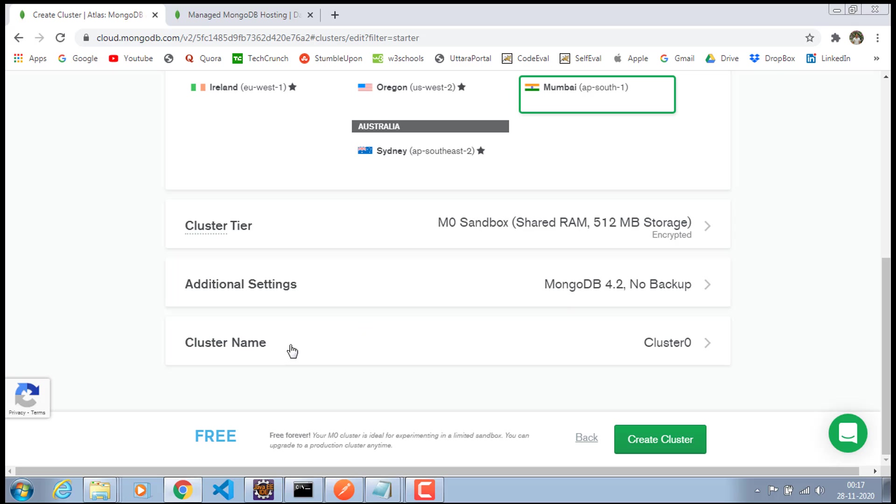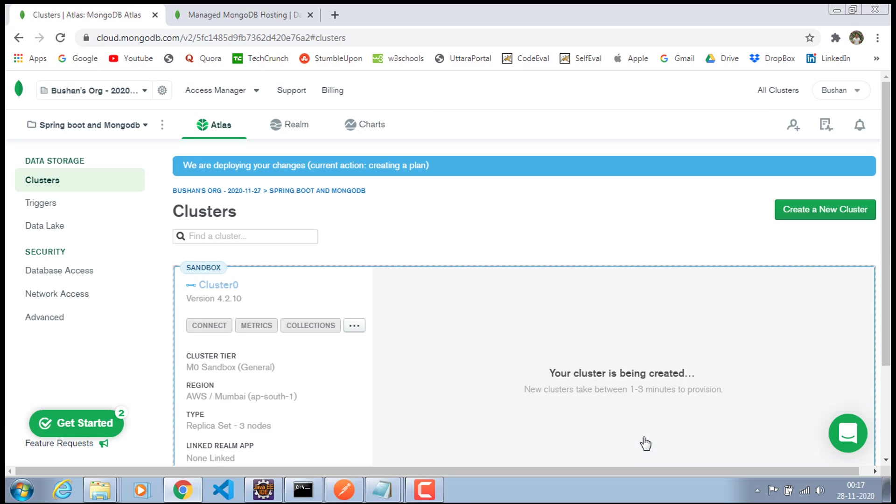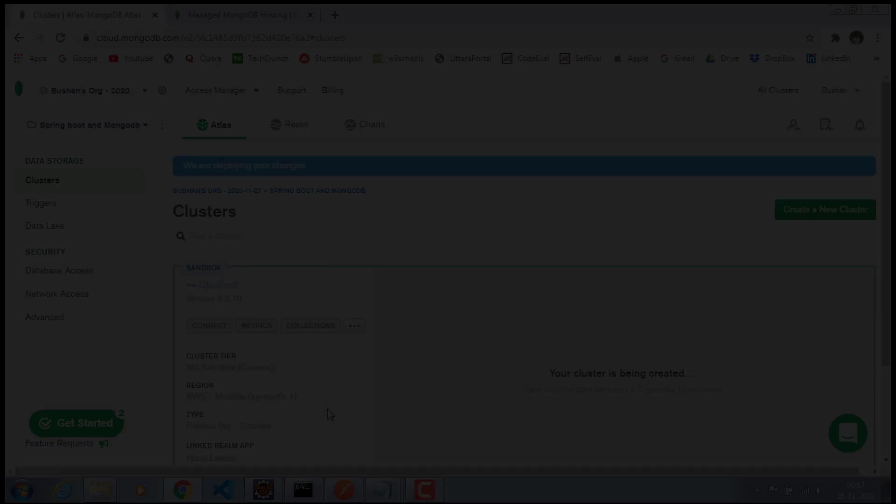And the cluster tier M0 and the additional settings, which will be MongoDB 4.2, cluster name cluster zero, as it is. And once you are happy with all of these configurations, just click on this create cluster. So this will take a couple of minutes to create the cluster. So I will pause the video and I will come back once the cluster has been created.